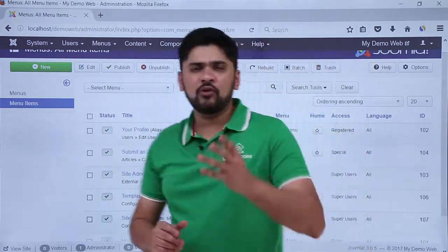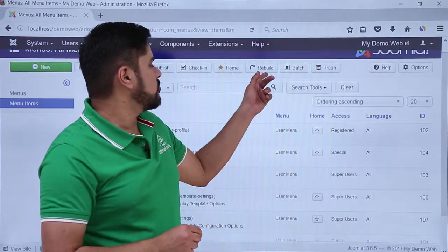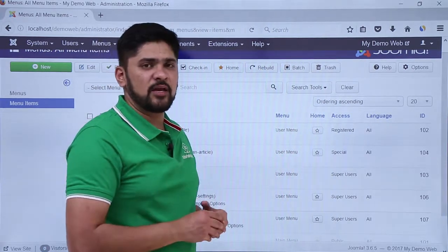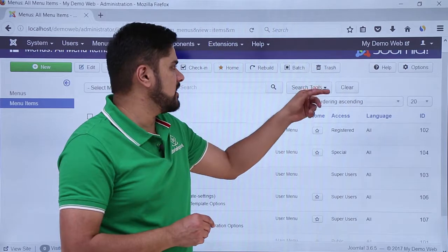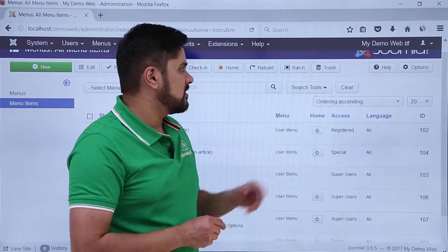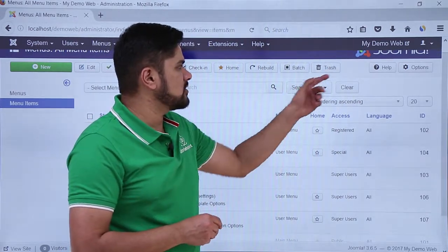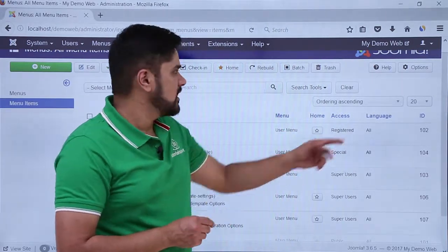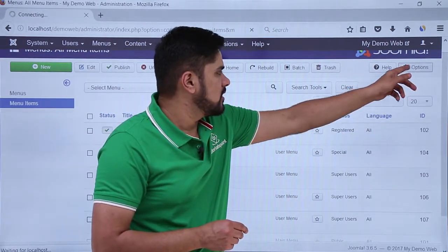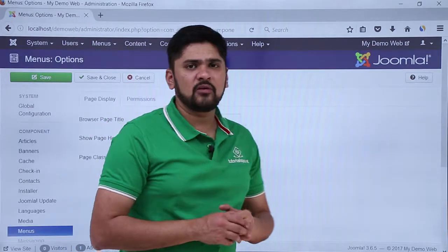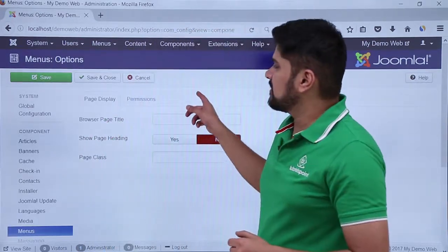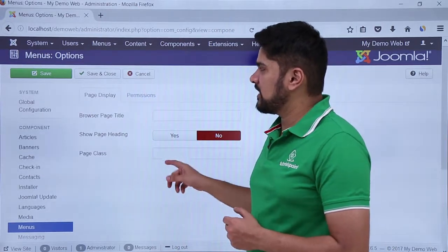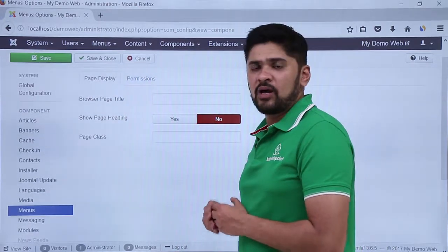If you want to rebuild the menu, you can easily go to the Rebuild toolbar. If you want to create a batch for a menu, you can easily do it. And if you want to delete it, you can click on Trash. With all the toolbars, you can always see the Help and Options menu are visible. Help will provide you help options, and clicking on Options shows the global configuration settings about that particular toolbar.